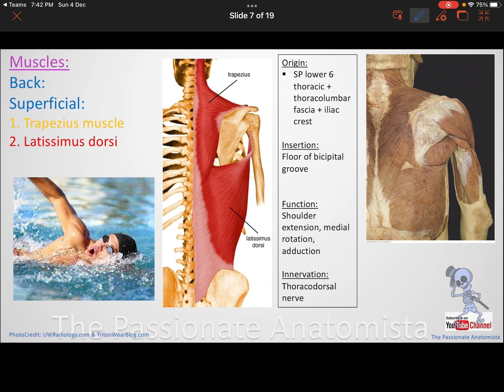The innervation of the latissimus dorsi is the thoracodorsal nerve.